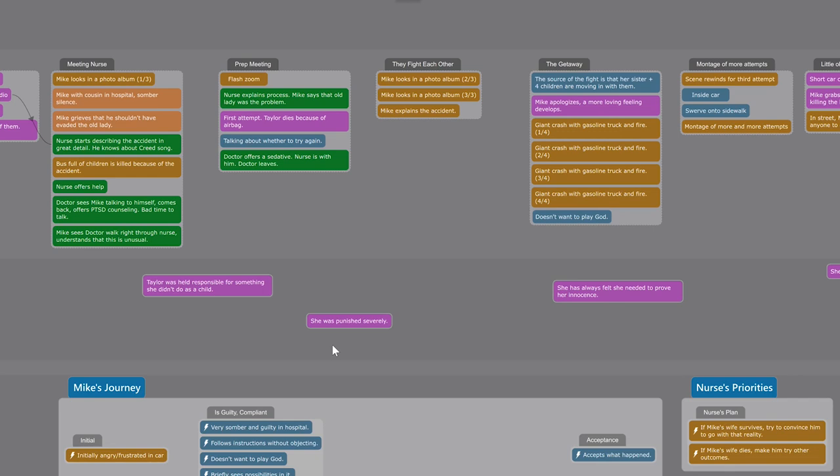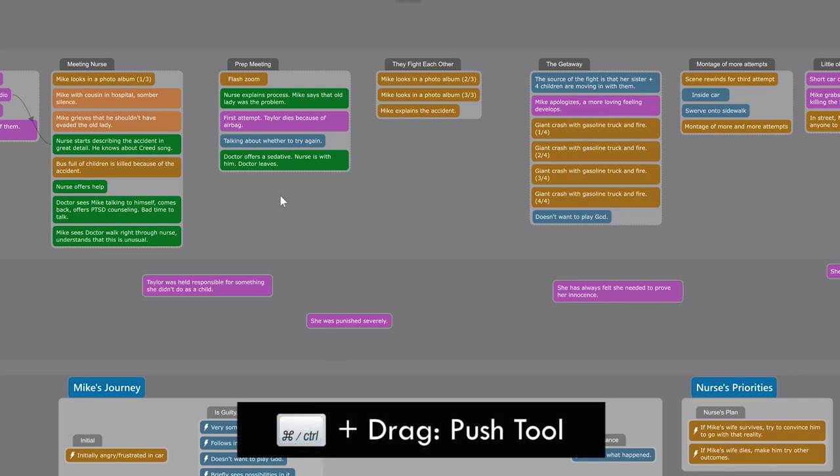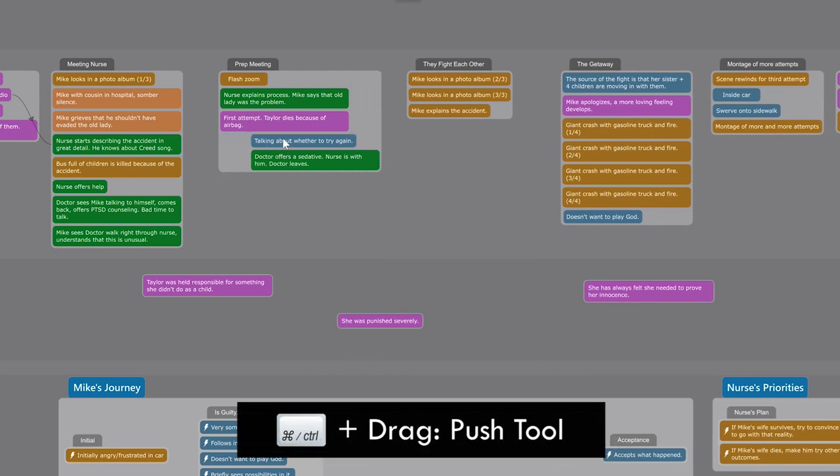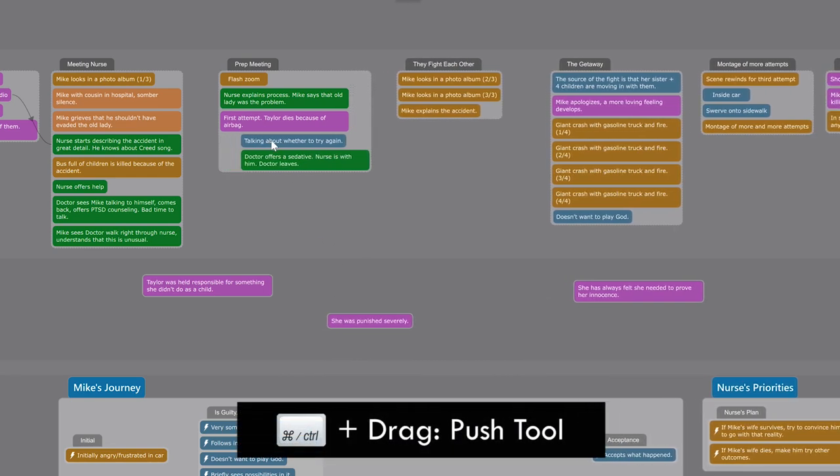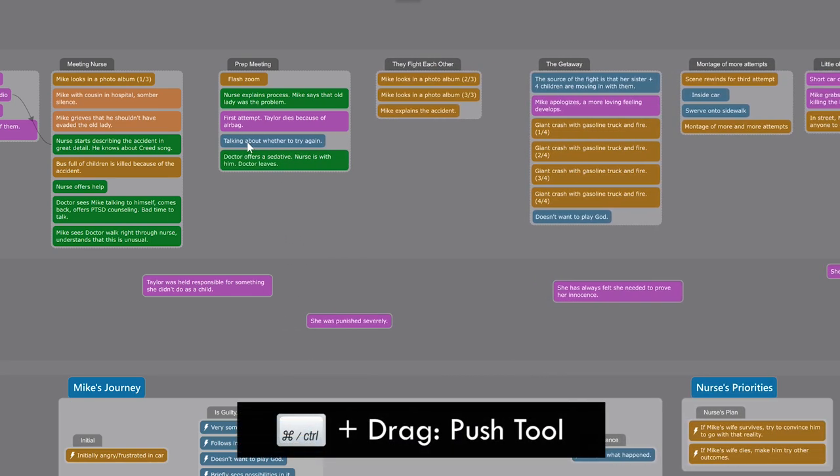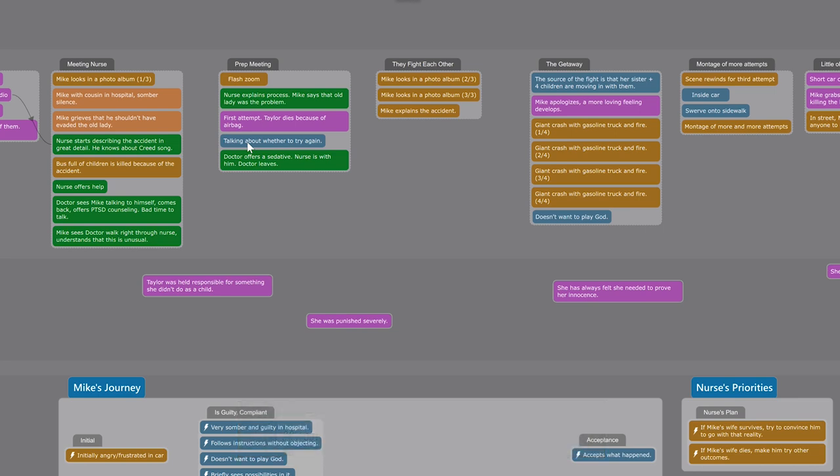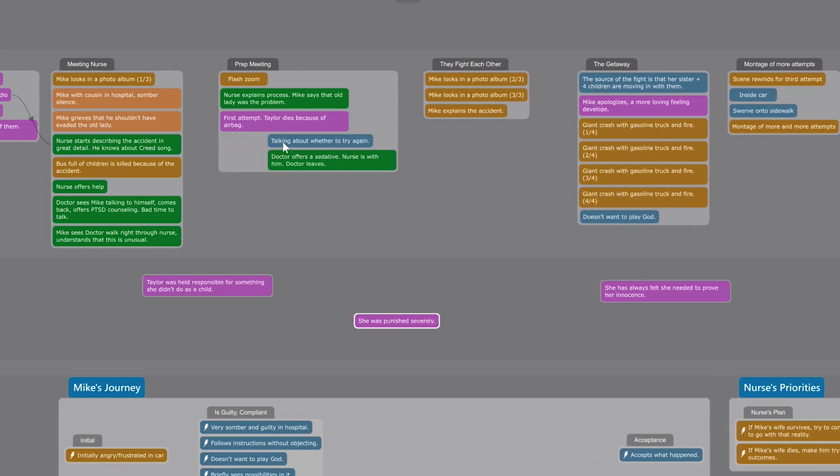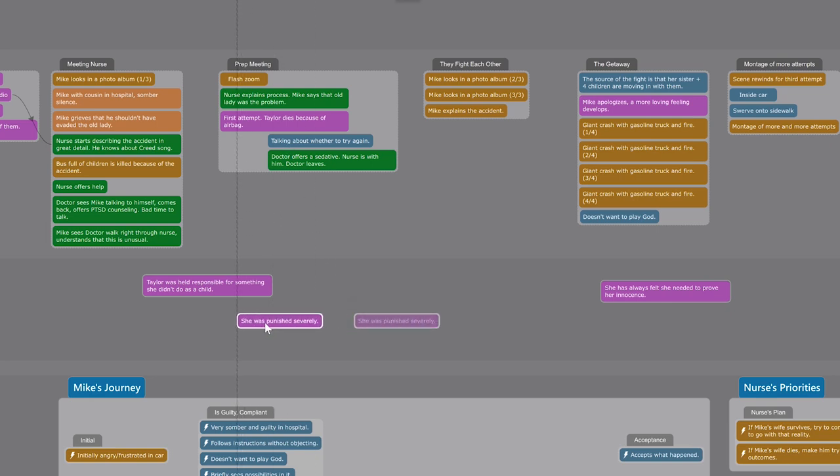While groups are meant to be mostly vertical, you can still use the push tool inside of them. You need that for intercutting. If I want this beat down here to happen in between these two beats, I simply command or control drag inside the group to shift everything to the right, and then I can place the beat in between.